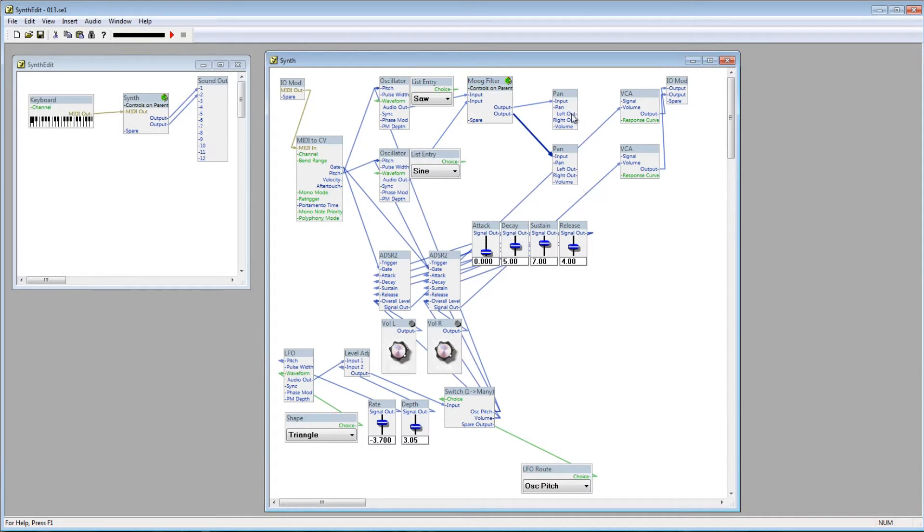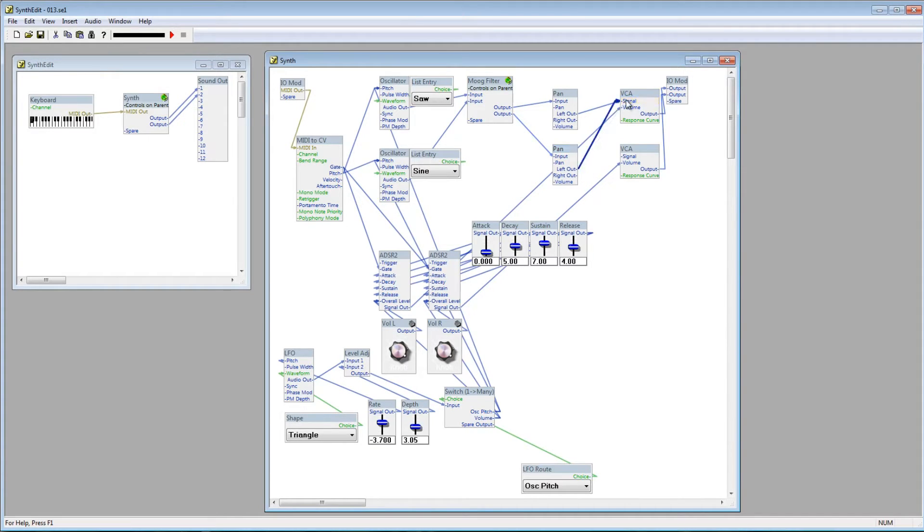From here, we need to connect the left out on both Pan modules to the signal plug on the first VCA, and the right out plugs to the signal plug on the second VCA.